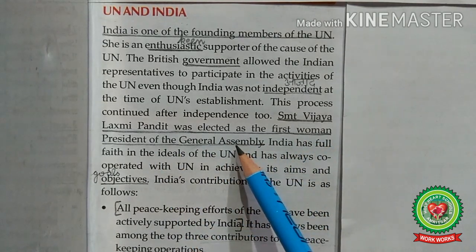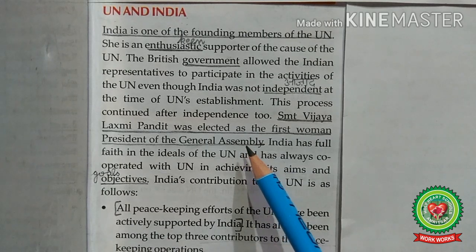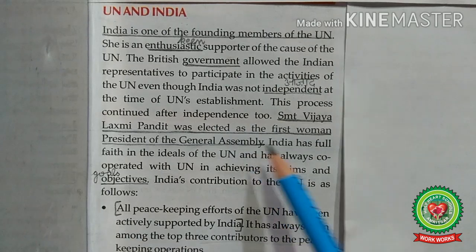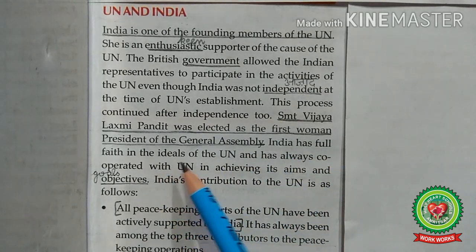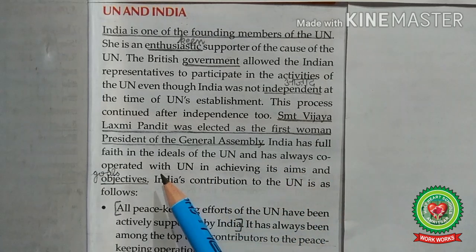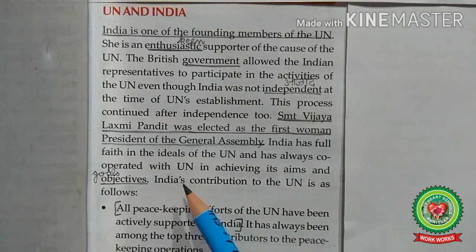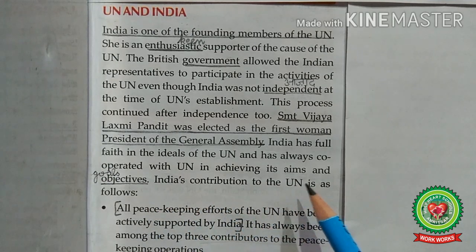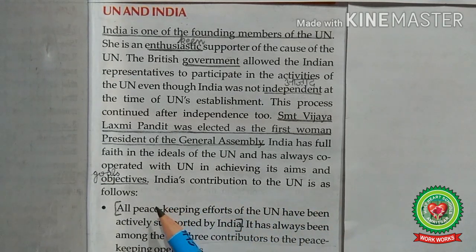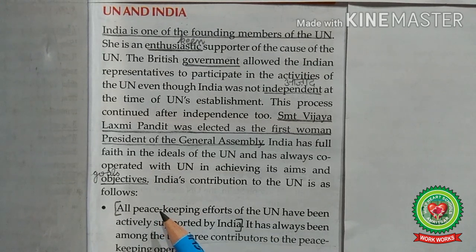This participation continued after independence too. Srimati Vijaya Lakshmi Pandit was elected as the first woman president of the General Assembly in 1953. India has full faith in the ideals of the UN and has always cooperated with the UN in achieving its aims and objectives. Now let us discuss India's contribution to the United Nations.